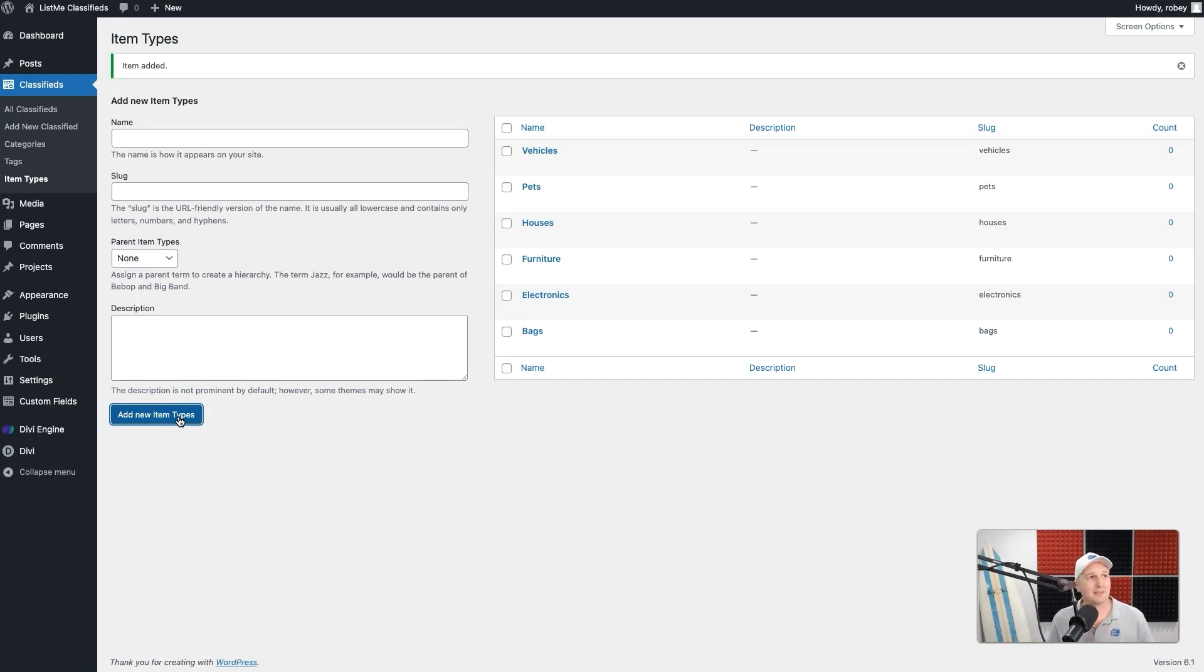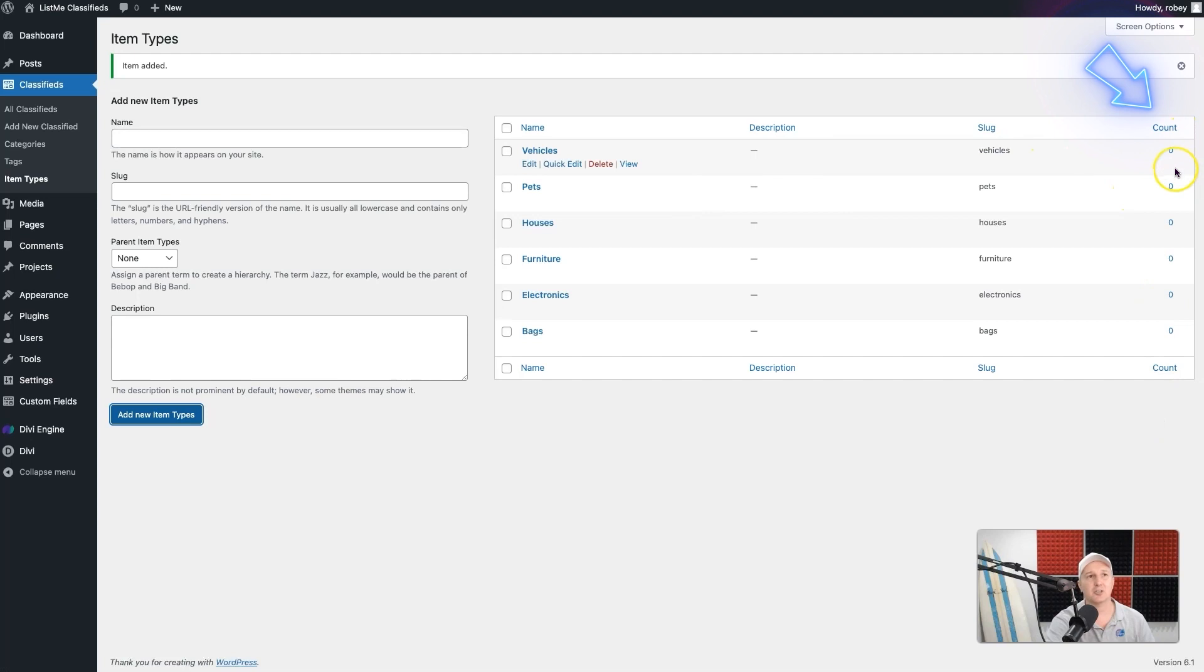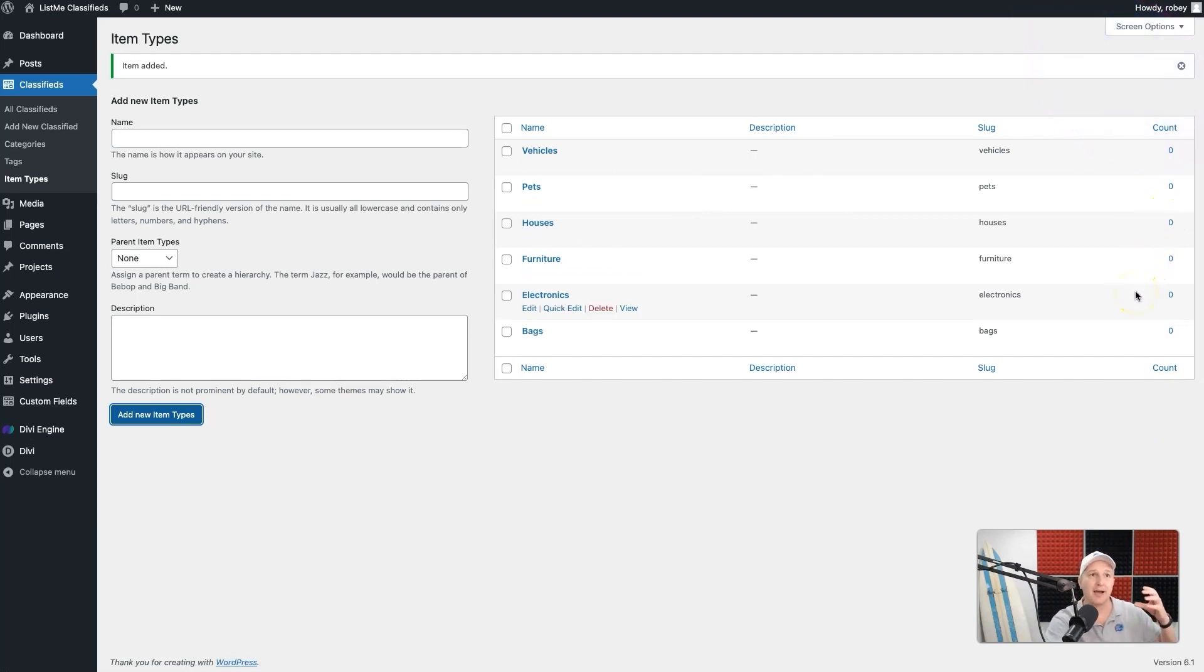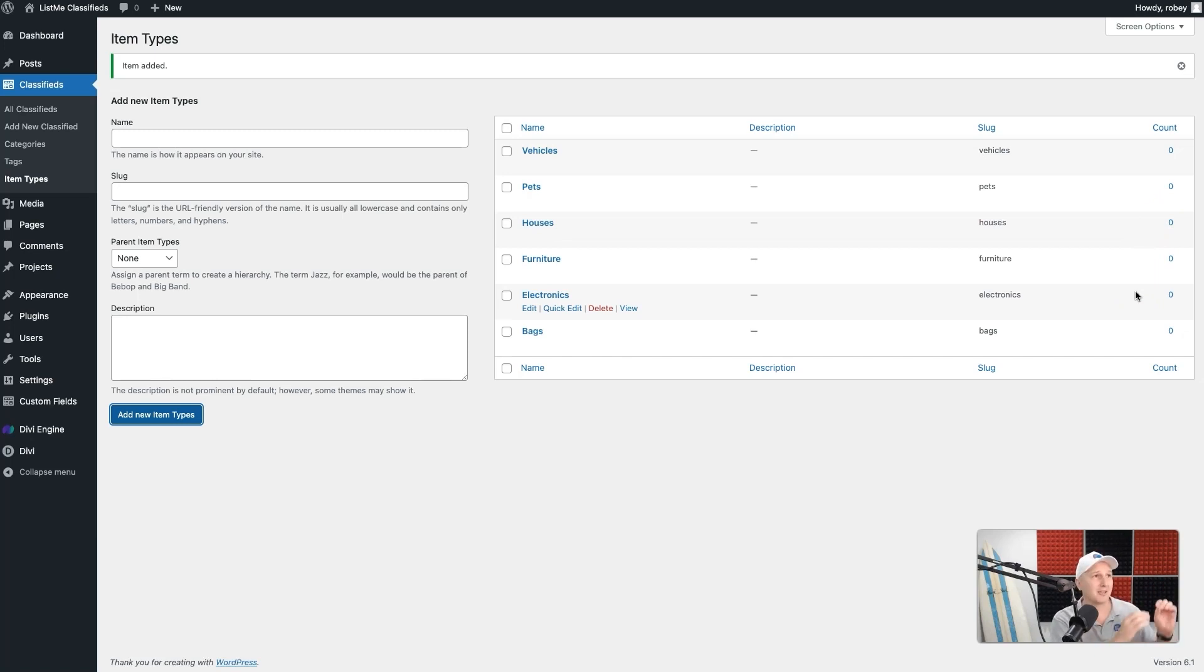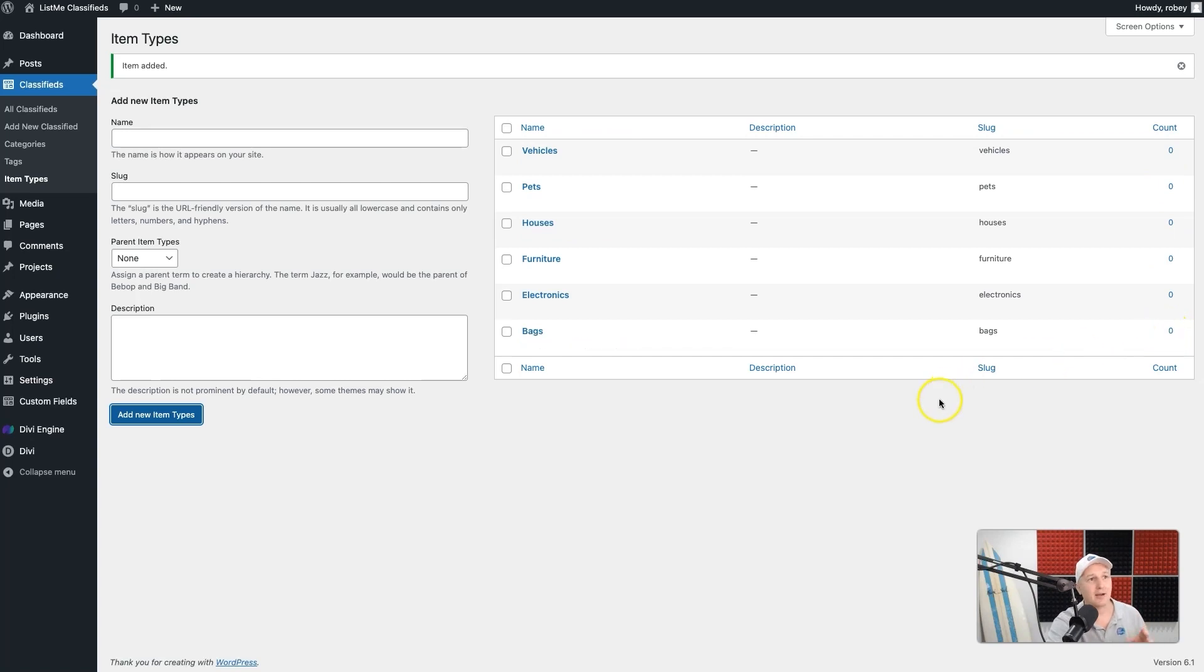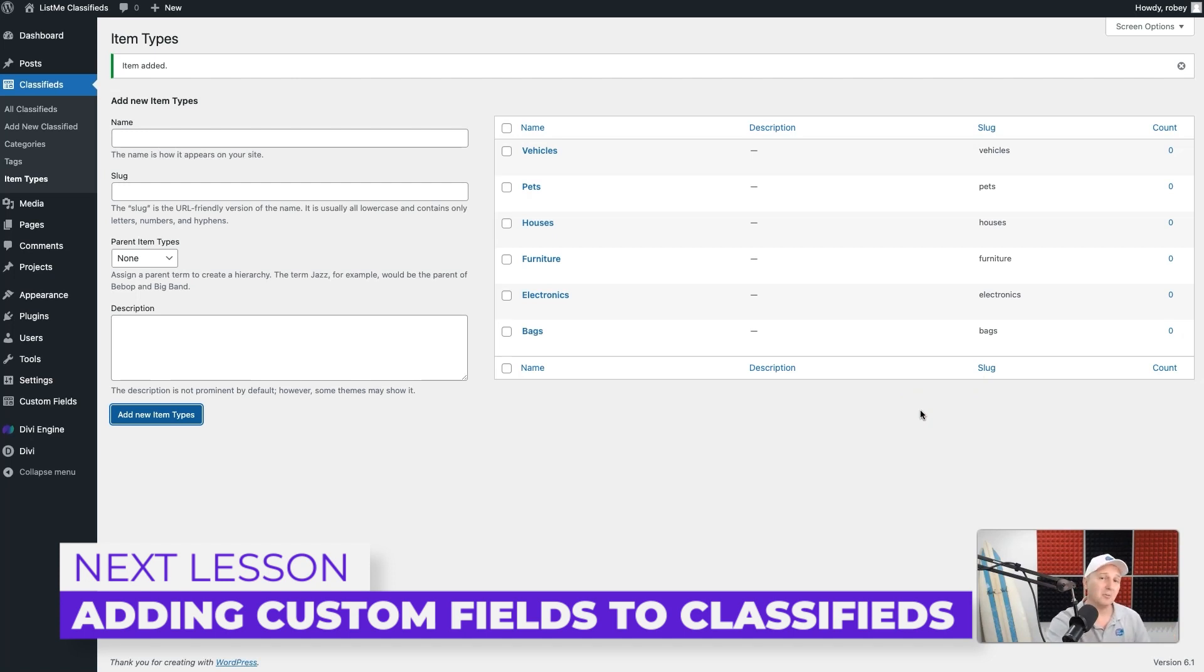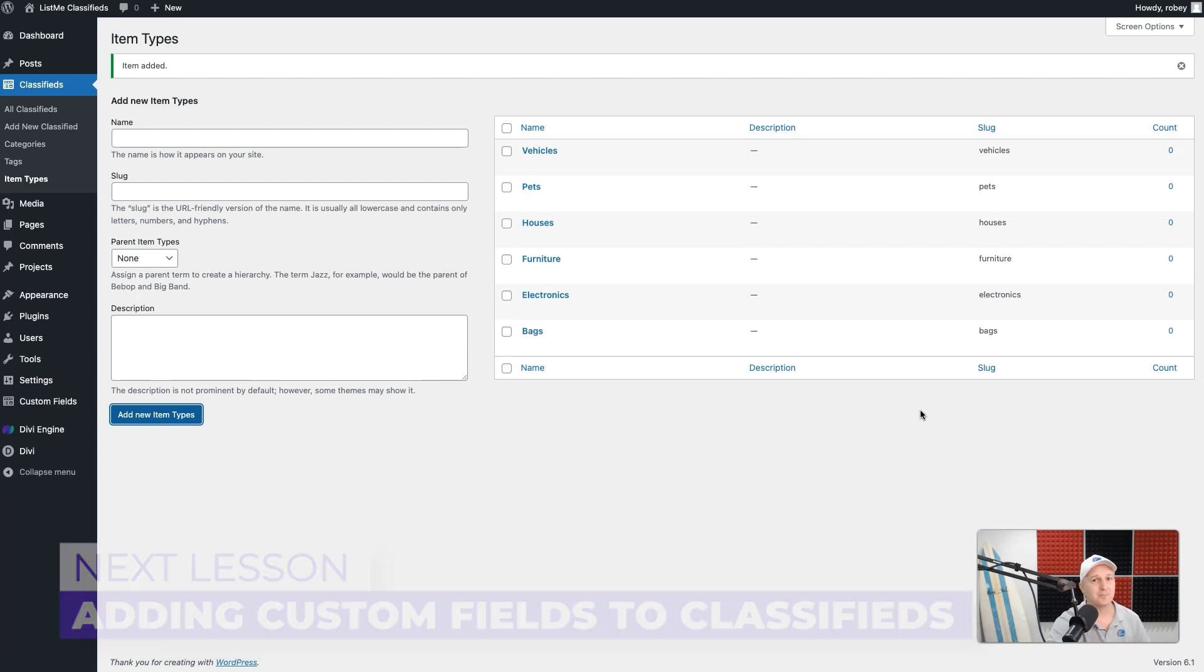You'll notice this count column that I just quickly want to touch on. When we start adding some items to this taxonomy type, so if we select the item type of Vehicles or Pets or Houses, you'll see that number go up depending on how many fall into that category. But for now, of course, we don't have any posts yet. We still need to add the custom fields with ACF, which we're going to be doing in the next lesson. So look out for that. I'm going to catch you in that lesson real soon.